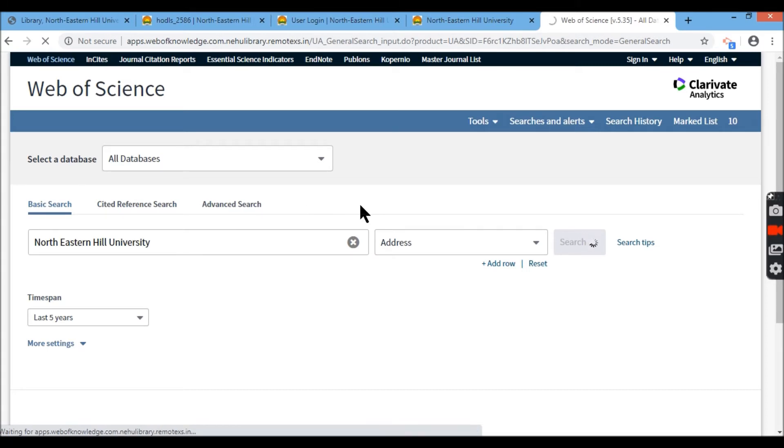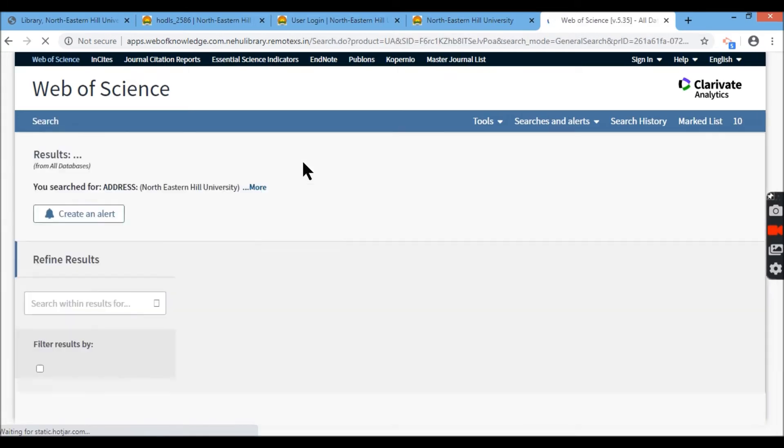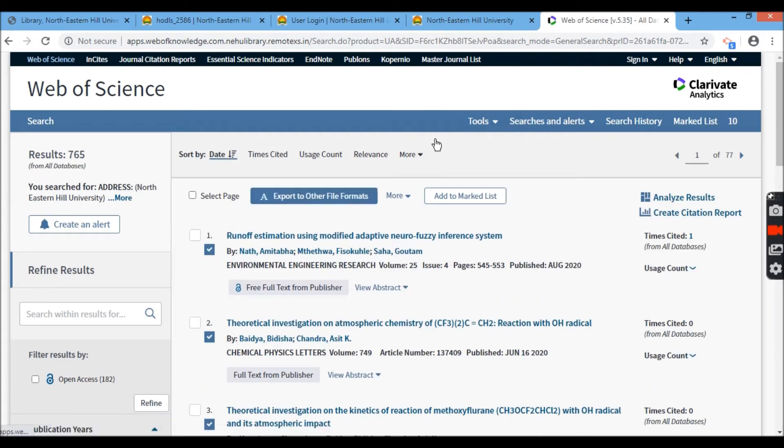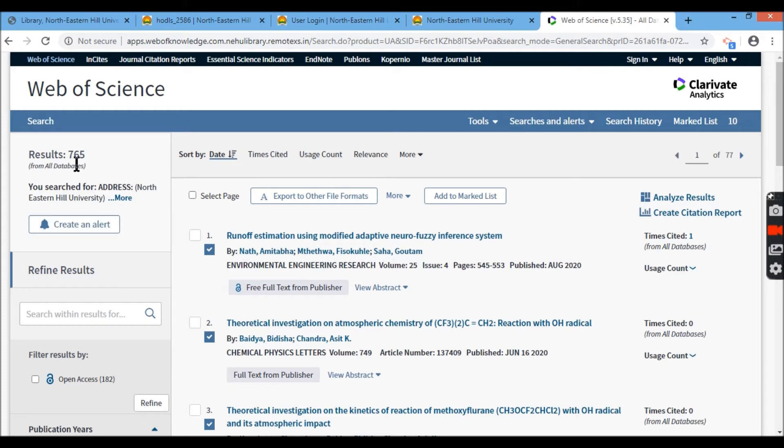These are some of the few search options they're giving you here. Now, these are the records of all the files. On the left row, you have here the result of 765 publications coming from NEHU. That is for the last five years.